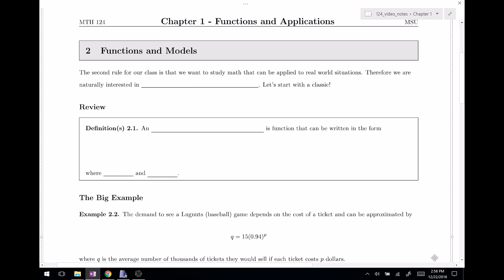Welcome back everyone to Section Two, Functions and Models. The second rule for our class is that we want to study math that can actually be applied to something — some real world situations. Therefore, in this class we are naturally interested in mathematical models.